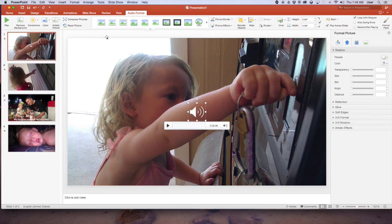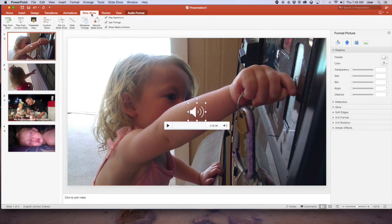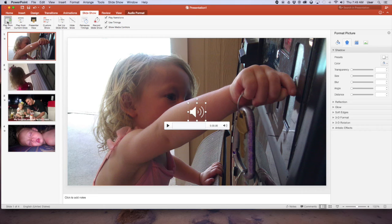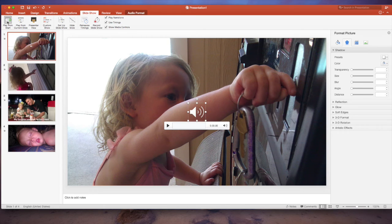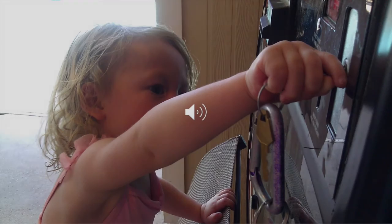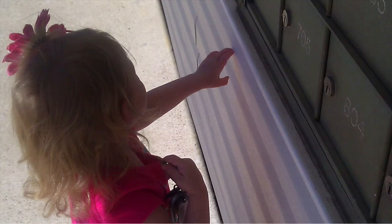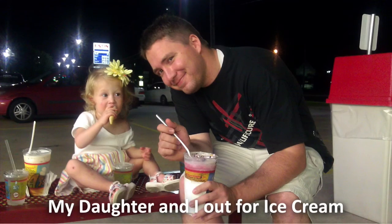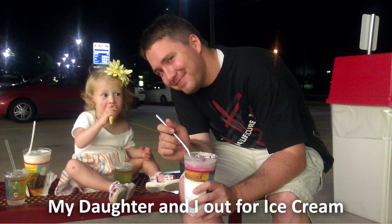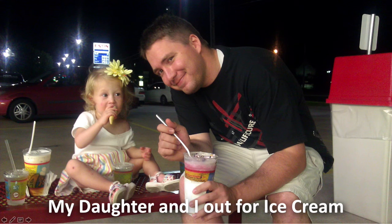Now if we want to preview our slideshow, we can go to slideshow and push play from the start. And you'll see a preview of our slideshow. Now you don't see the music because I've got it turned down so I can record this video, but you would hear the music.